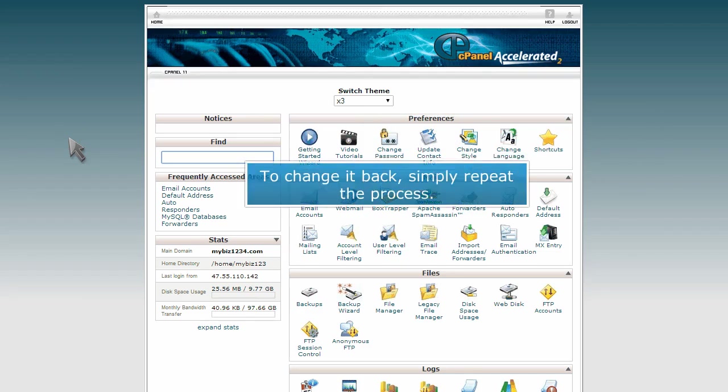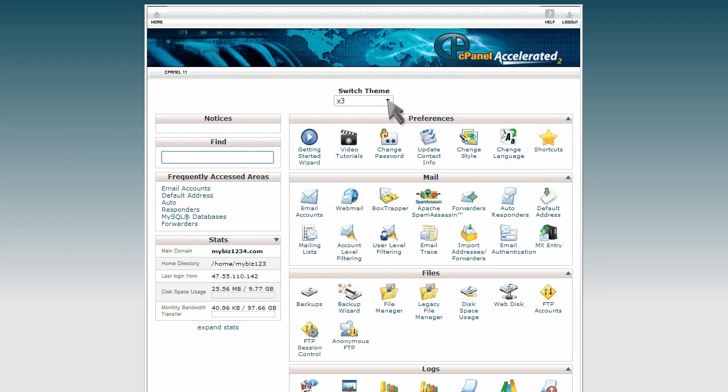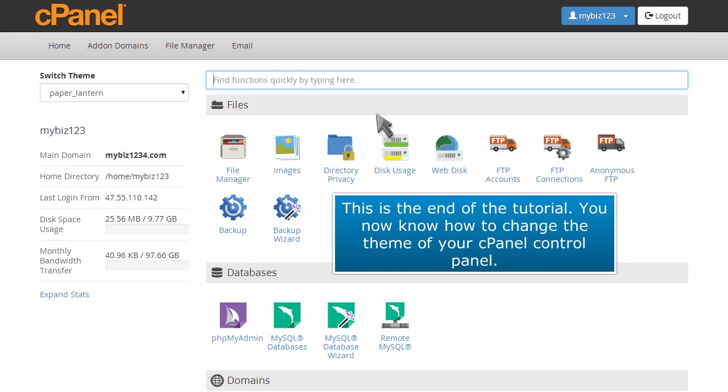To change it back, simply repeat the process. This is the end of the tutorial. You now know how to change the theme of your cPanel control panel.